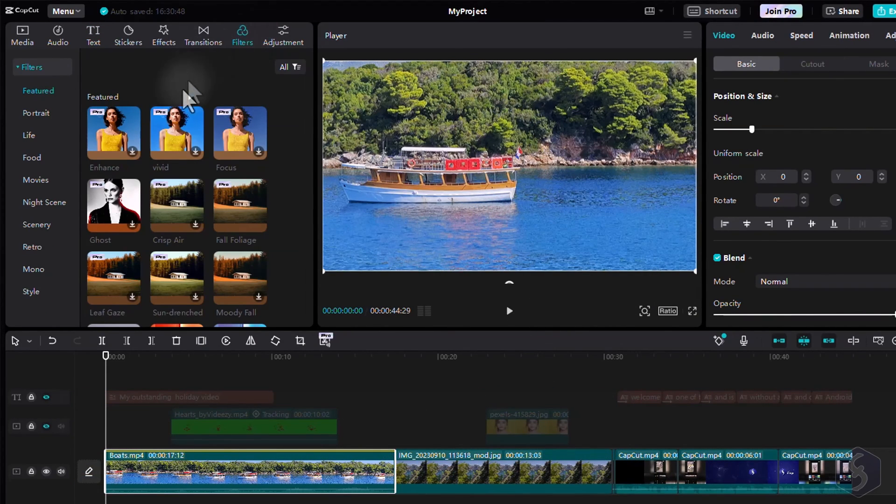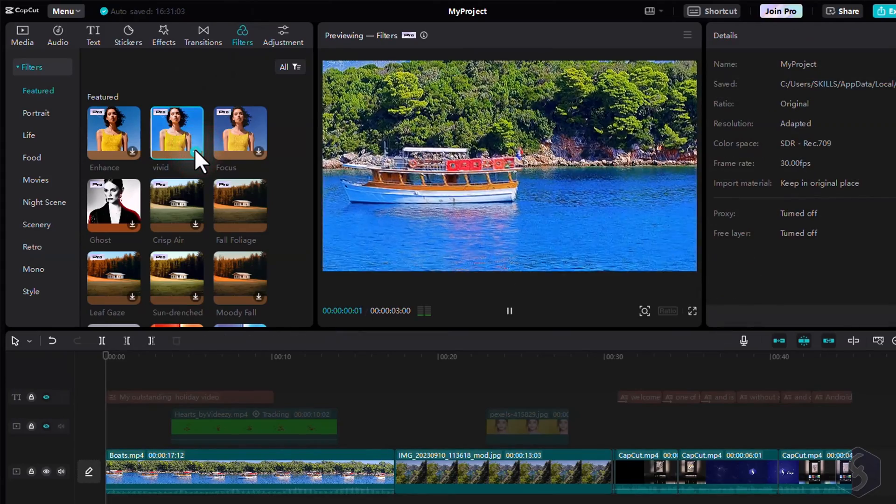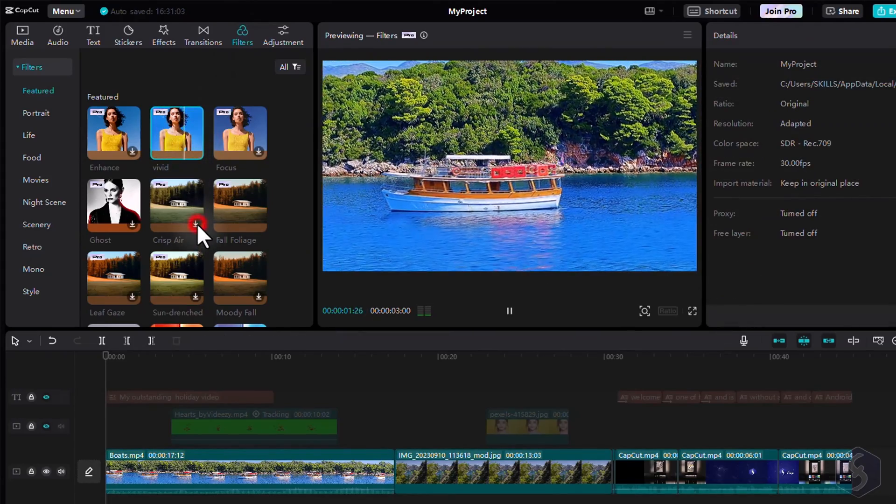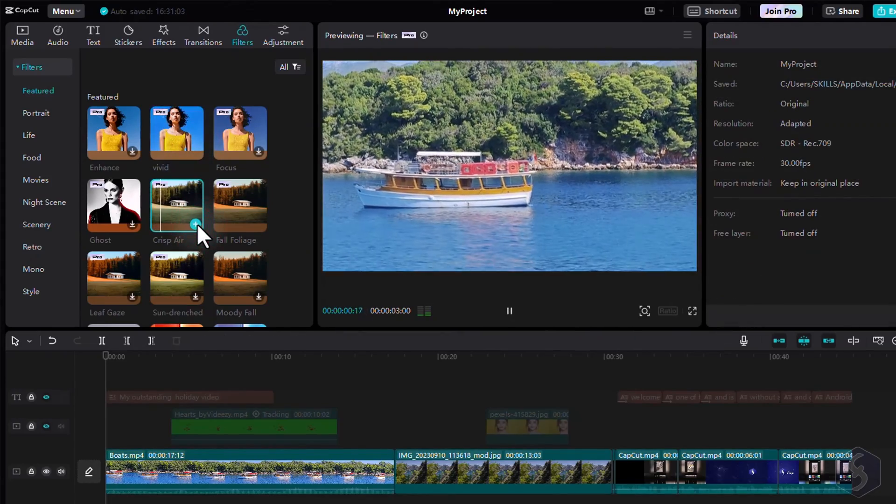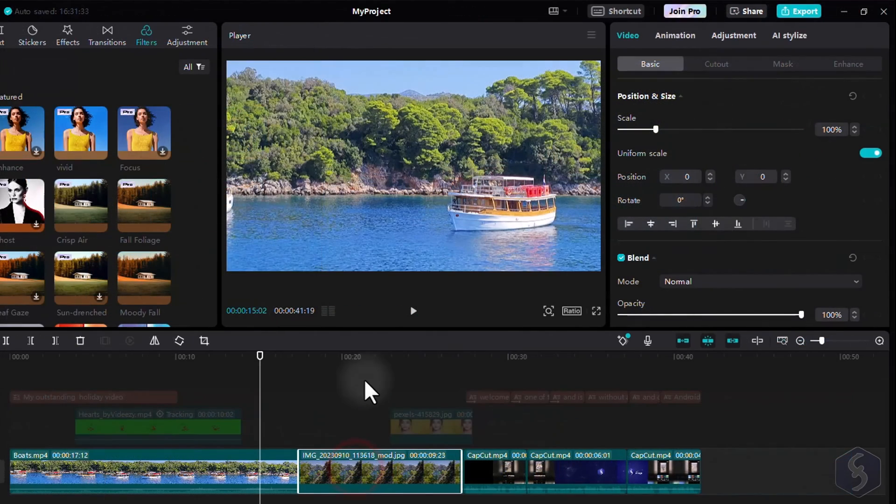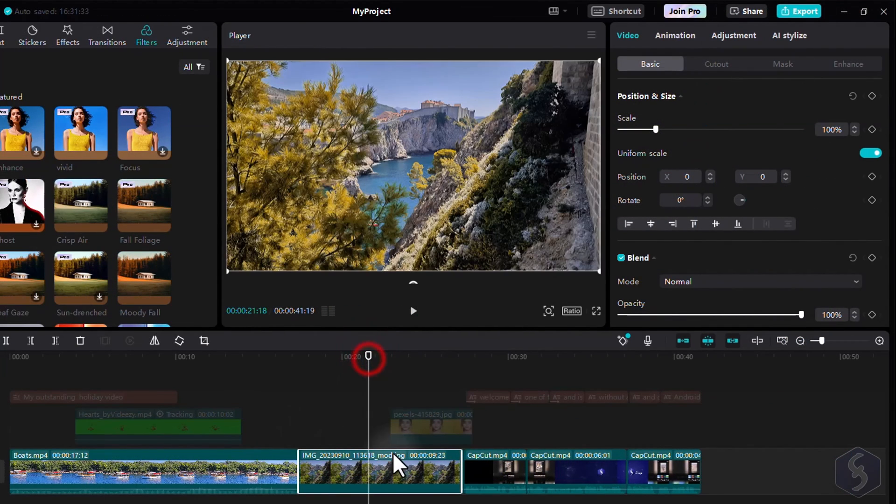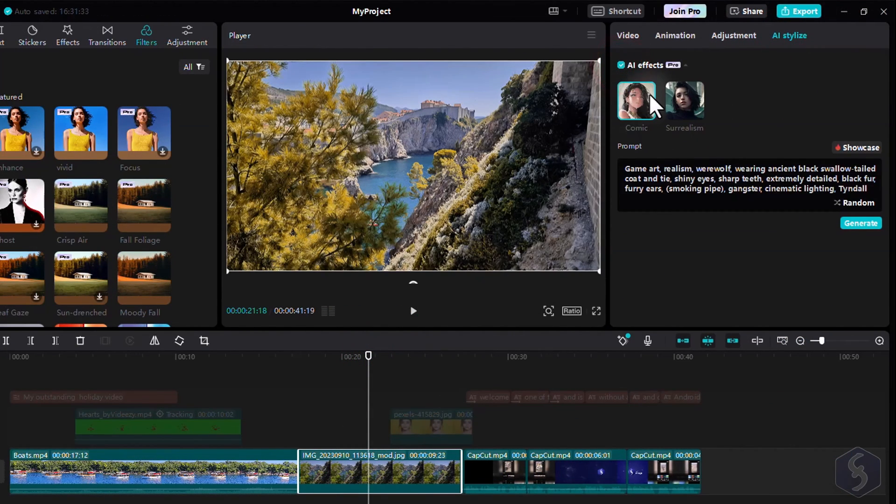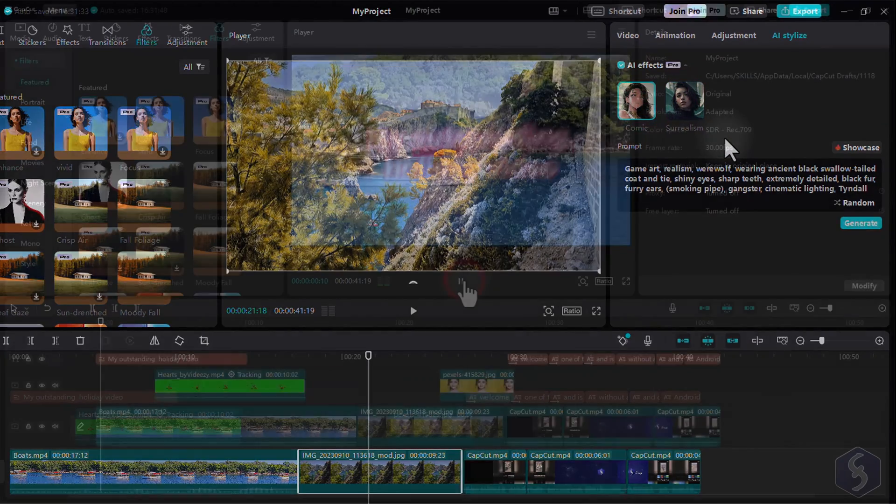Moreover, you can go to Filters on the left to apply professional photo filters with just one click. If these are not enough, you can always select any image clip and open AI Stylize to get the best appearances, thanks to AI.